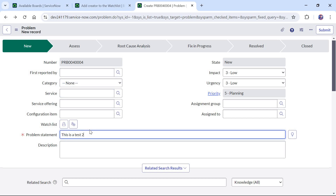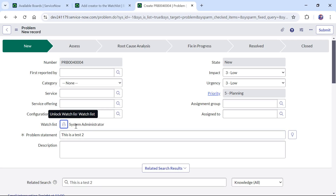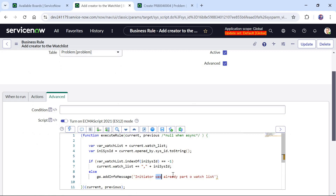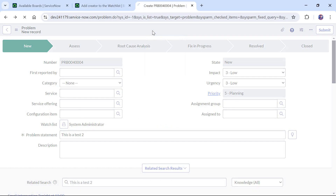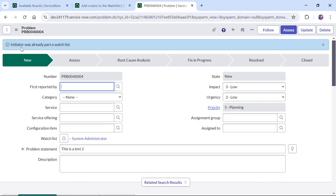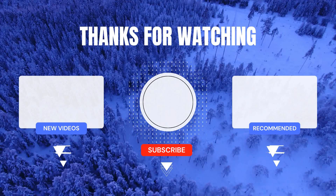We will do another test. I will create another record — 'This is a test 2' — and this time I will add the system admin manually to the watchlist before inserting. Now it should not add the system admin again; it should instead show the message 'Initiator was already part of watchlist'. I save this and the message appears, and the system admin was not added again.